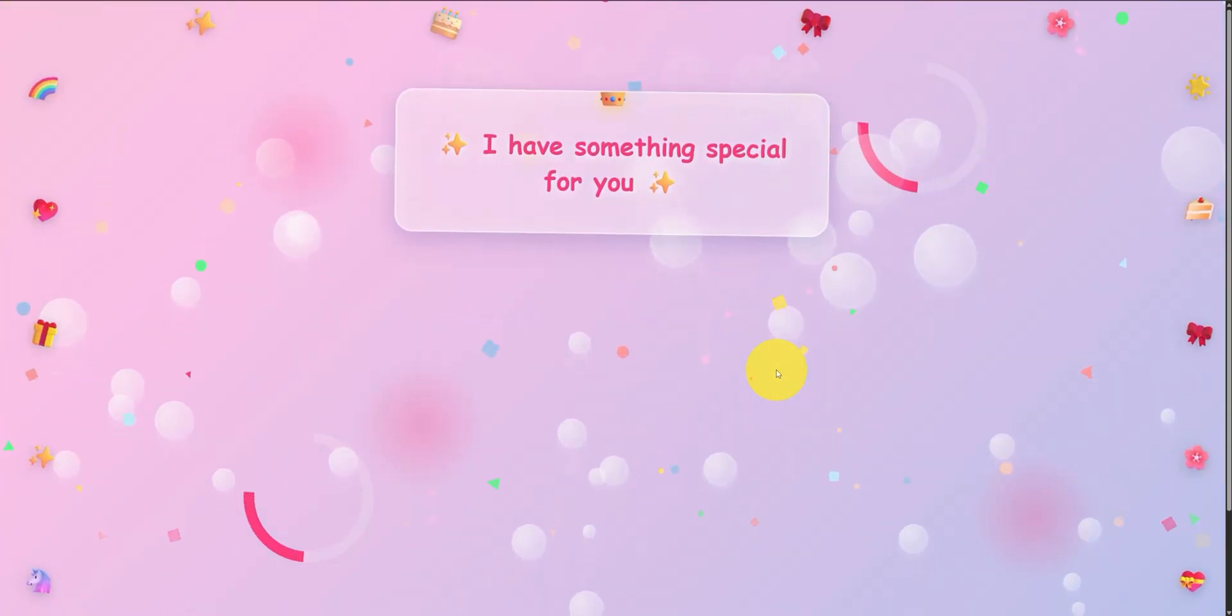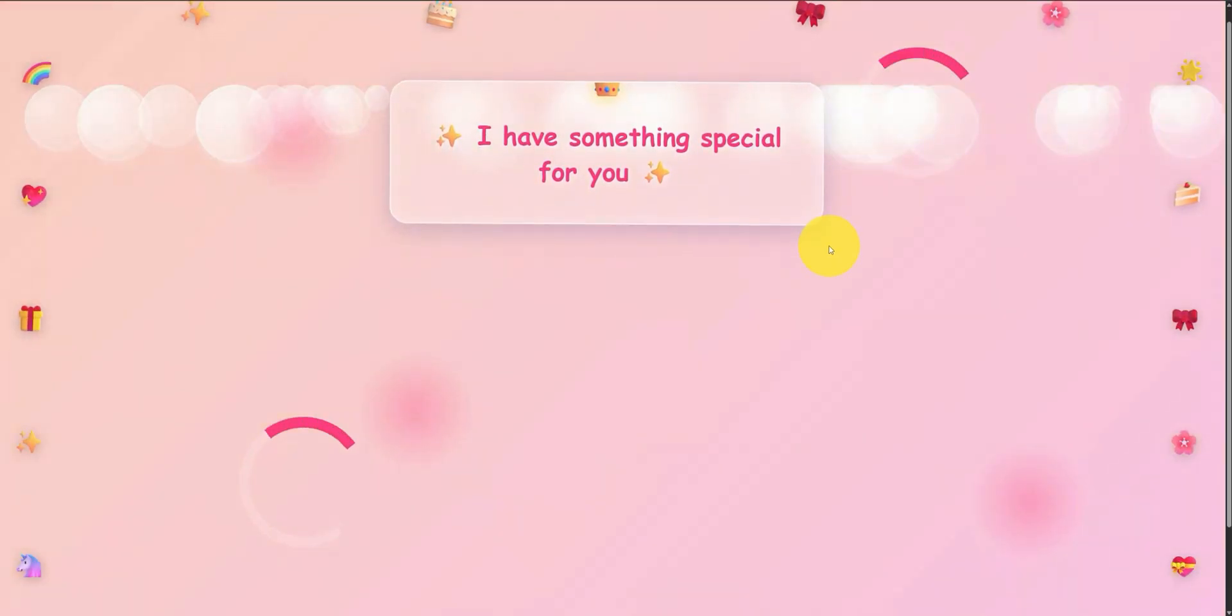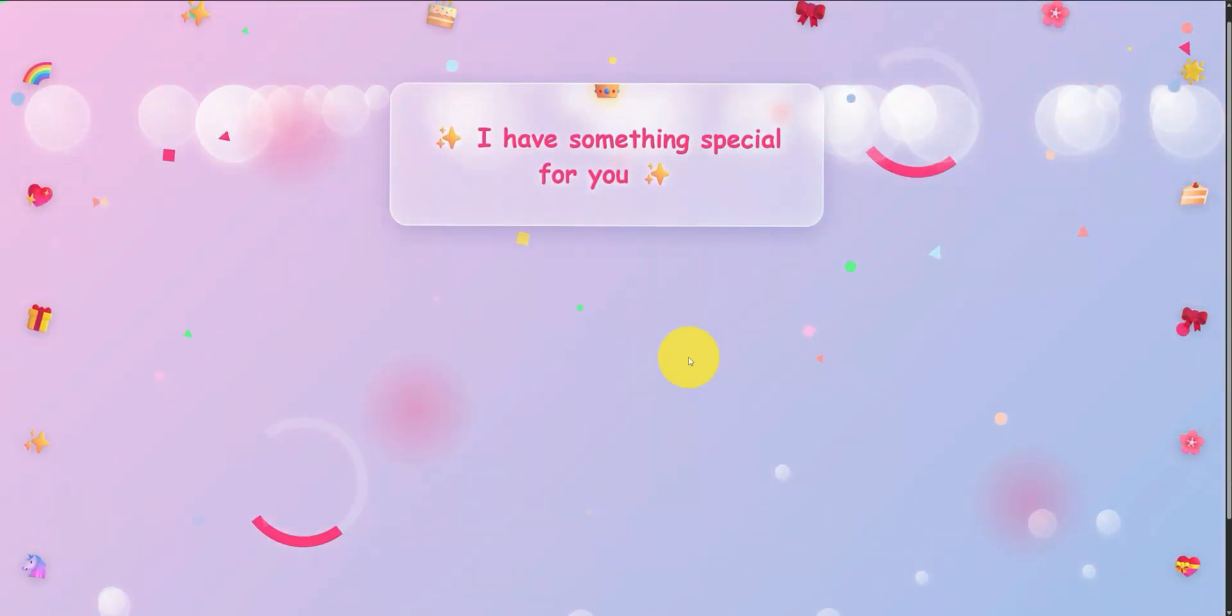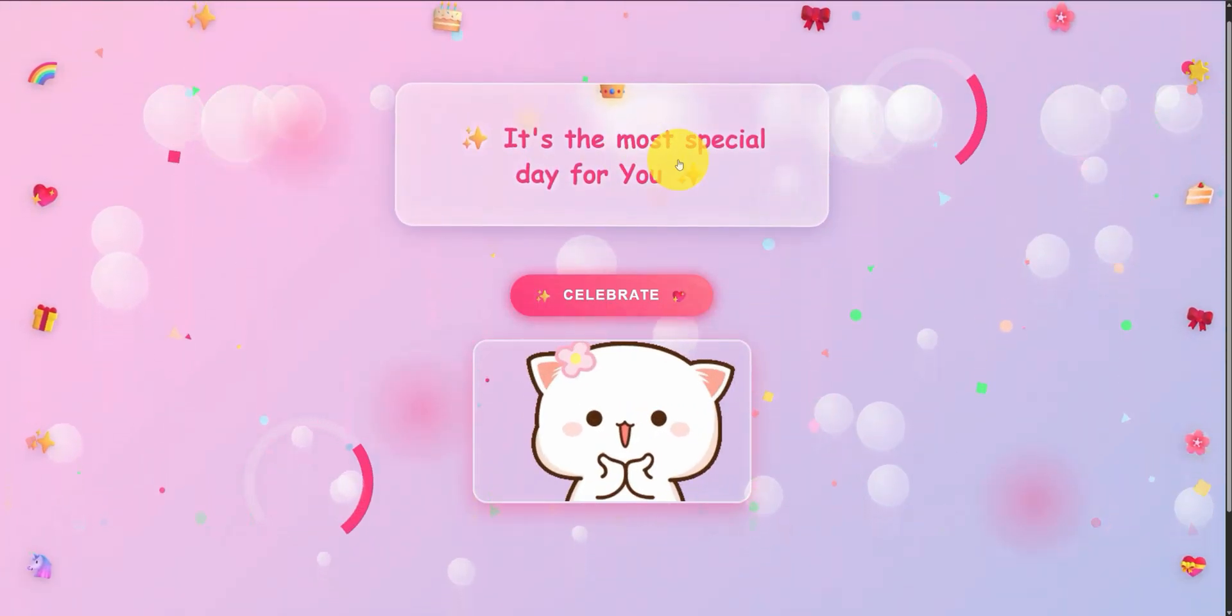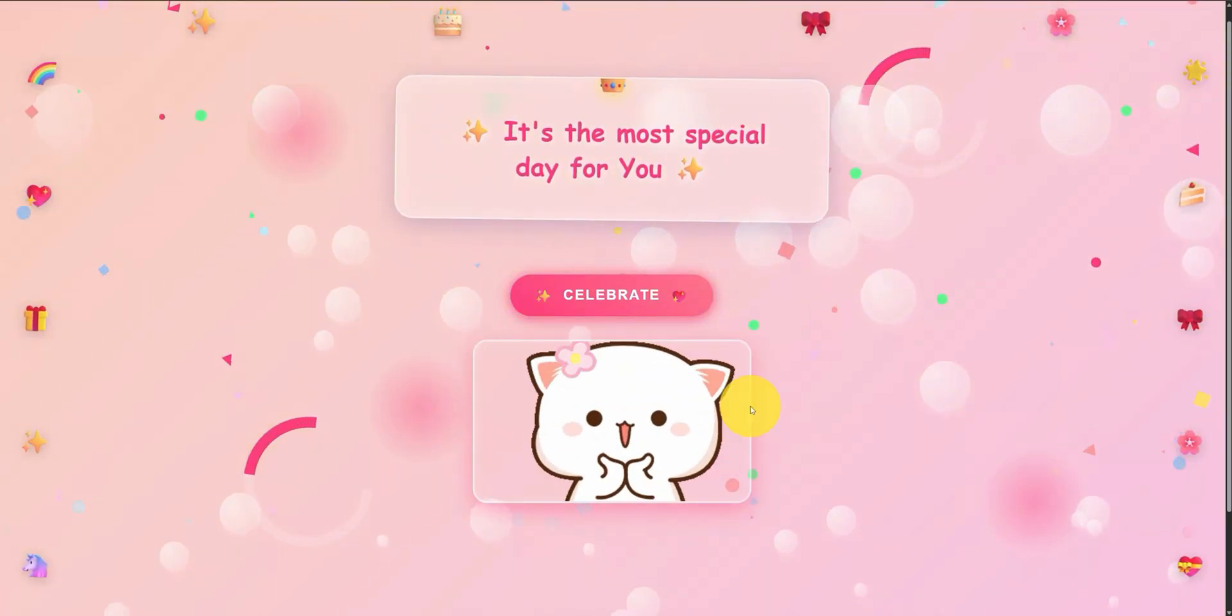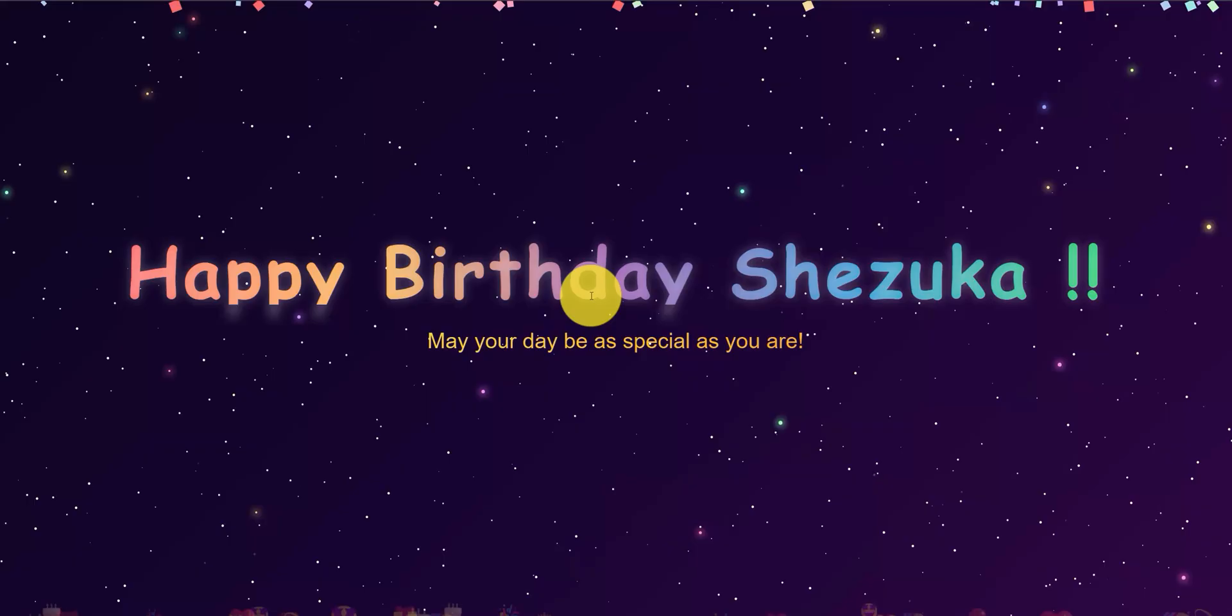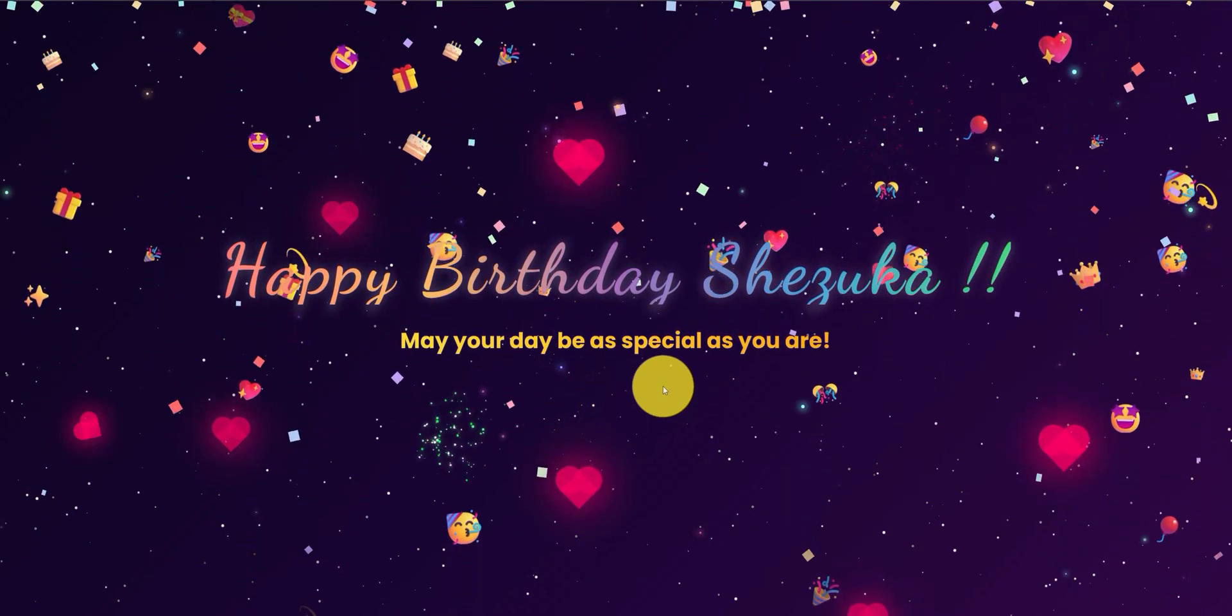Hello guys, I'm here with another tutorial. Let me refresh the page first. It looks like that - I have something special for you. When you click on it, you can see another message. It's the most special day for you. And then you have a beautiful gift. When you click here, you will see another page - happy birthday. So you can wish...